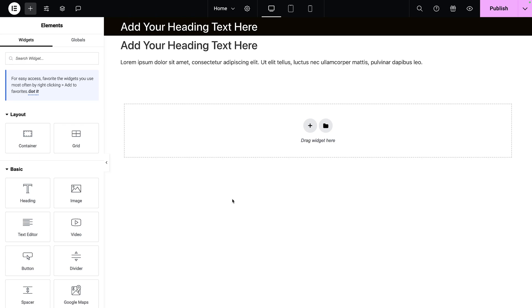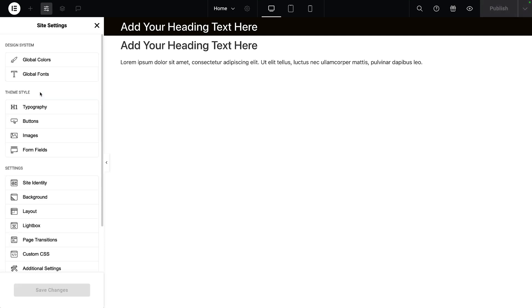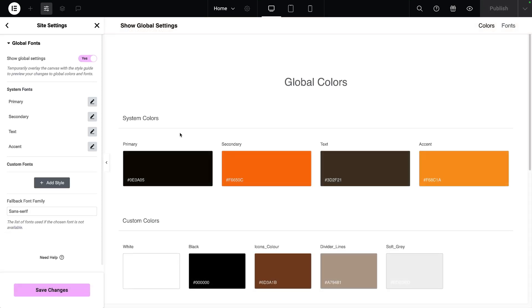We always recommend that you use a global font when building your website. Inside of Elementor, you want to go to site settings, go to global fonts, and you will now see your system fonts for your primary, secondary, text, and accent.